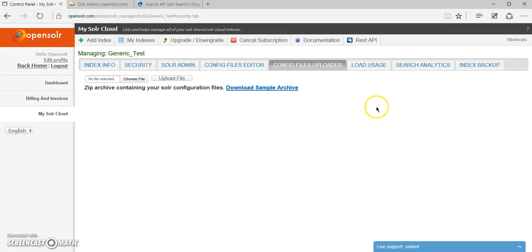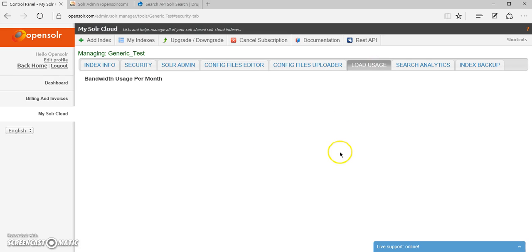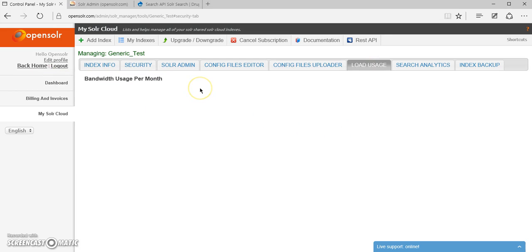Config files uploader, we've seen it a little earlier. So here the load usage is going to show us how much traffic the solar server is sending to your application per month.